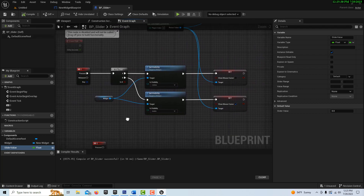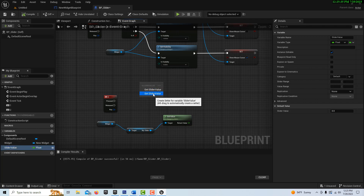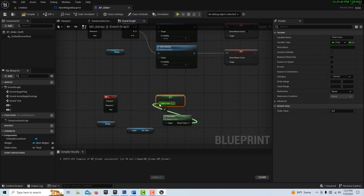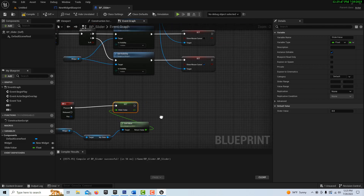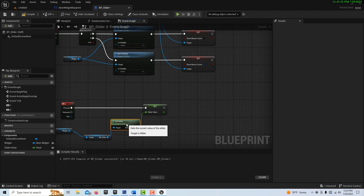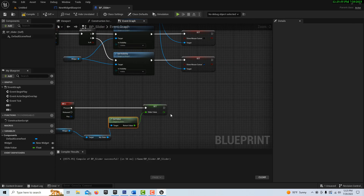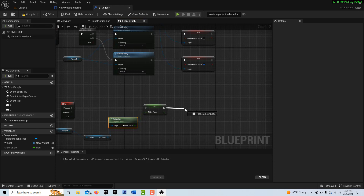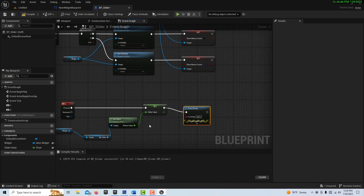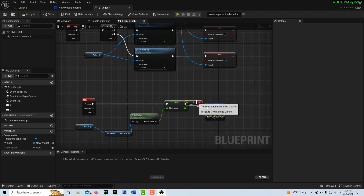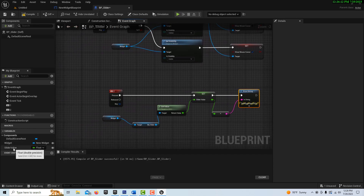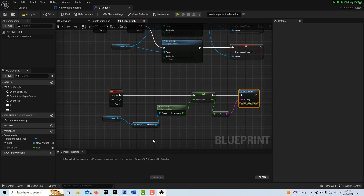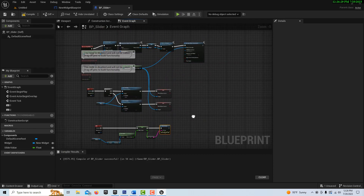Compile and save. We're going to create one variable here and call it 'slider value,' set as a float. Then we just drag it on and go Set Slider Value, popping the Get Value result in there. To confirm what our values are, we'll add a Print String and plug the slider value in there. That's the whole thing. This slider value can then be used to update other functions or nodes — whatever you're trying to control numerically with those values.